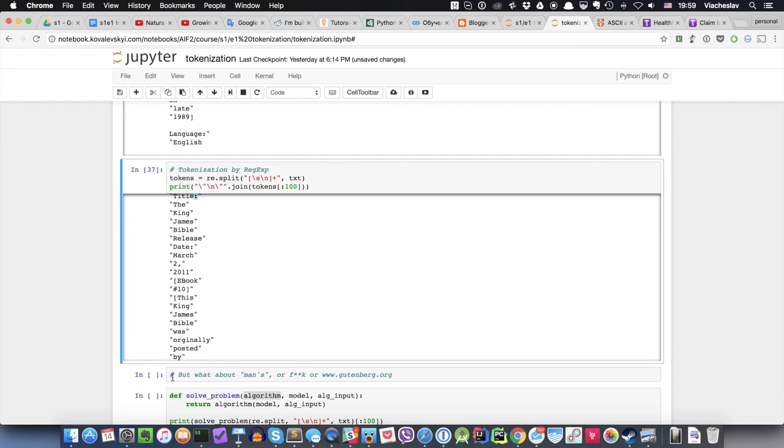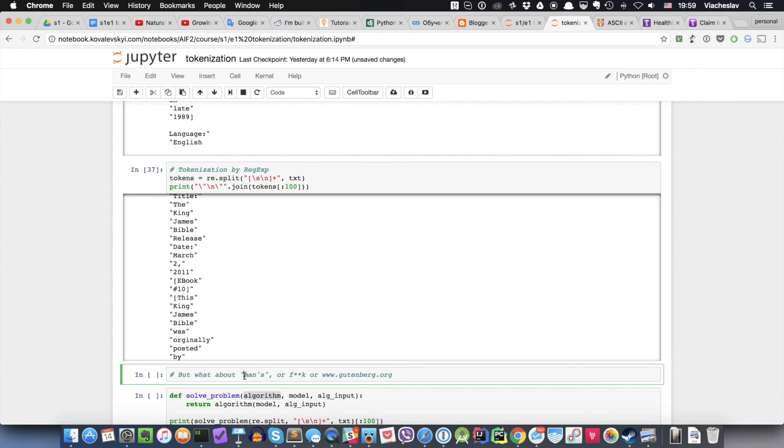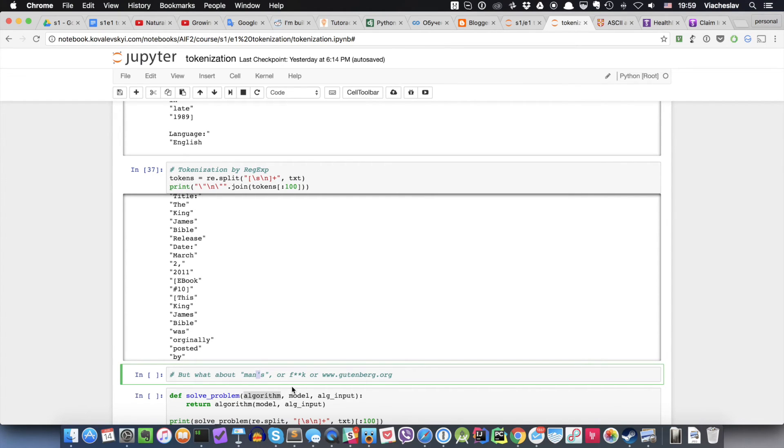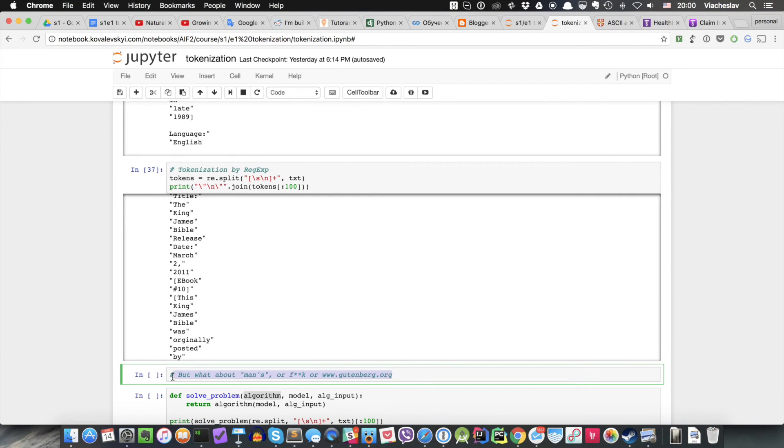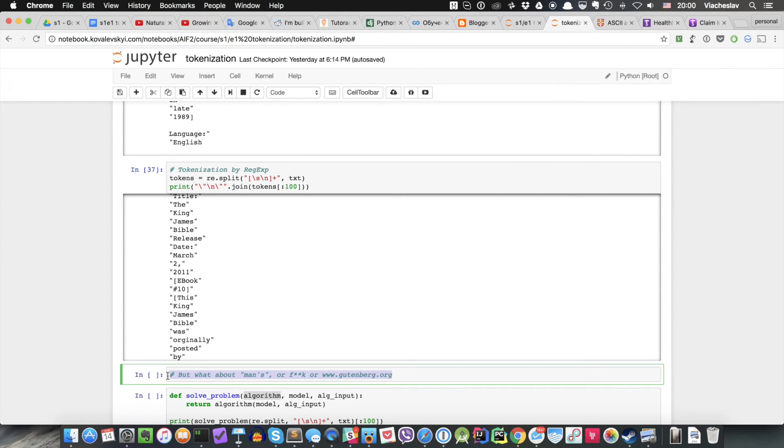And then you even have such examples like man's, or asterisk asterisk in this strange word. And this shouldn't be split at all because this is part of the token, so you should not split by it, because then your tokenization algorithm will have a problem. Or this Gutenberg website - and actually this is a question: is this one token or three tokens that should be divided by dot? So all these problems you will have by splitting with regular expression.